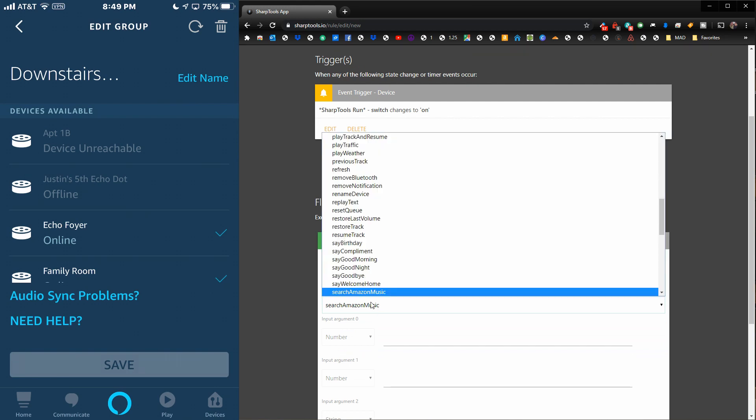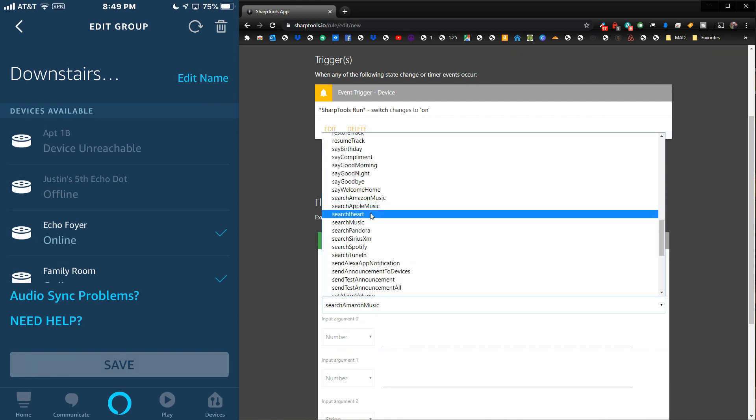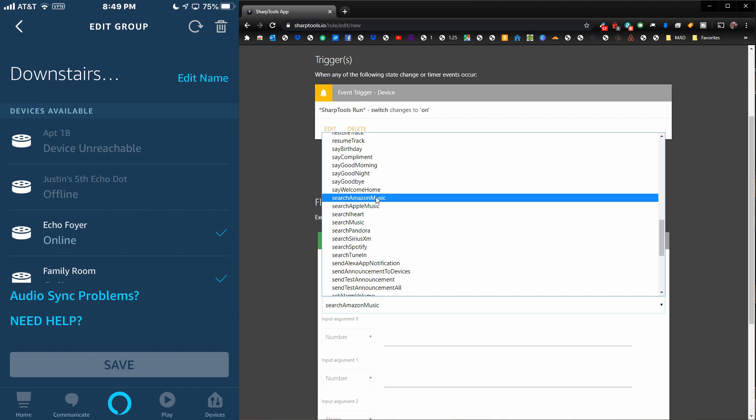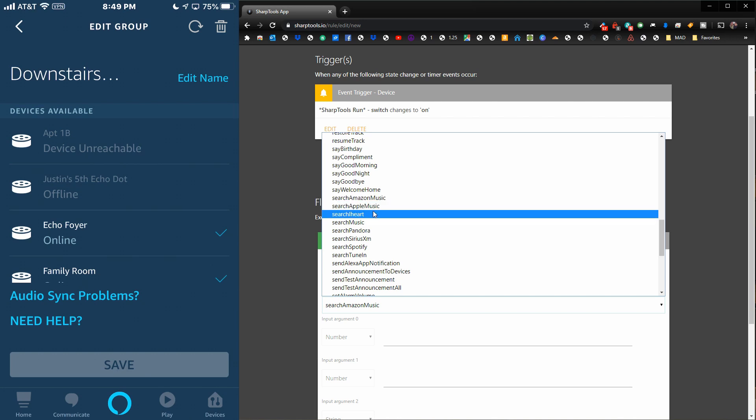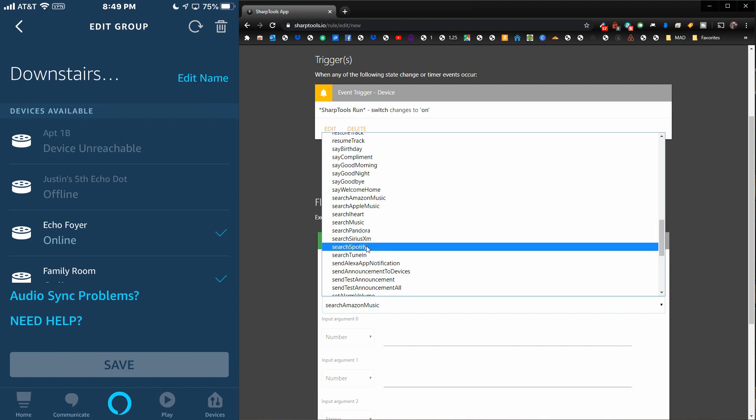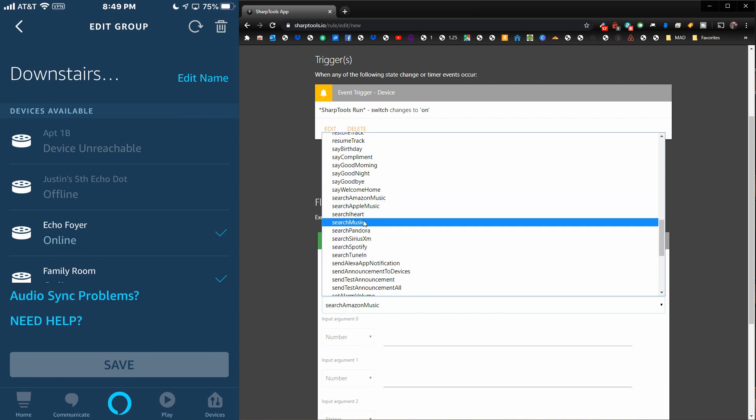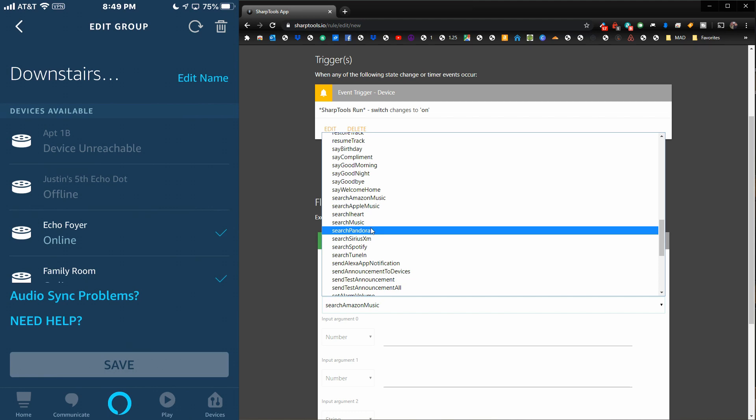You can search any of these other ones: you have Amazon Music, Apple Music, My Heart Radio, music in general, Pandora, Sirius XM, Spotify, and TuneIn. Whatever you use for your music, you can use any of these. The process is the same.